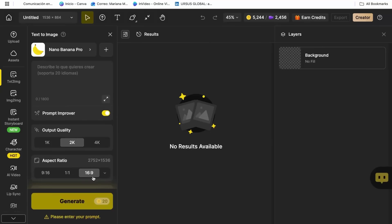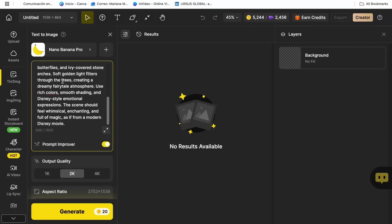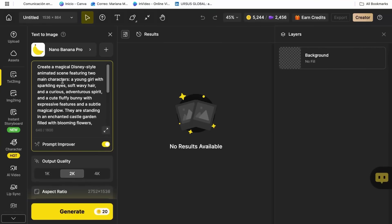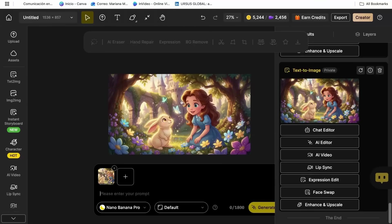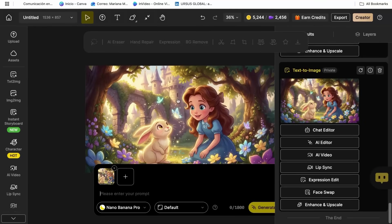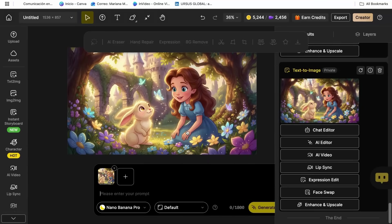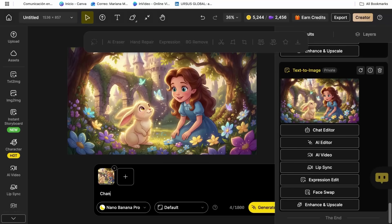In the prompt box, you're going to describe your character in detail. But here's the secret. You don't need to be a professional artist to get amazing results. You can say something simple, but here's where it gets really impressive.